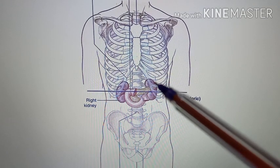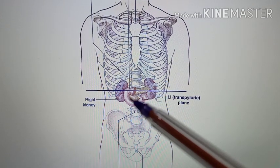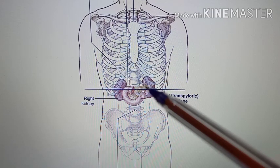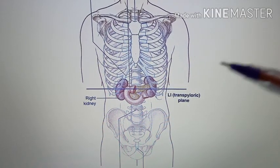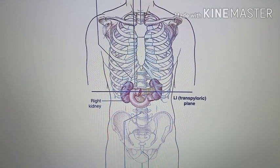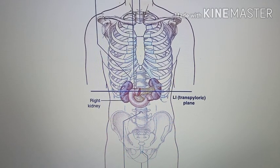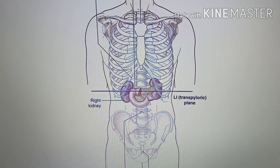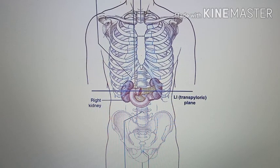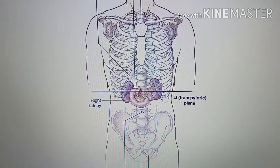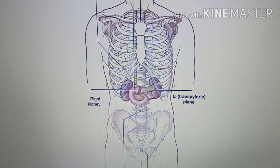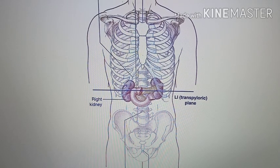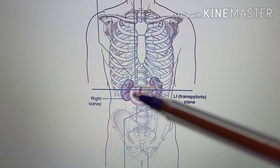These are the kidneys, this is the duodenum, and this is the pancreas. The transpyloric plane passes through the pylorus of the stomach, then the neck of the pancreas, then the hilum of the kidney.